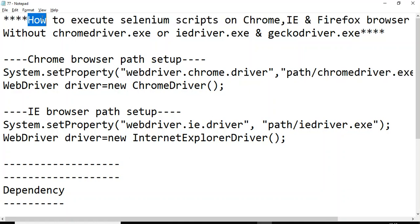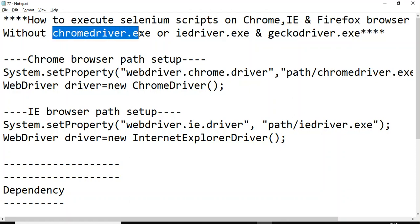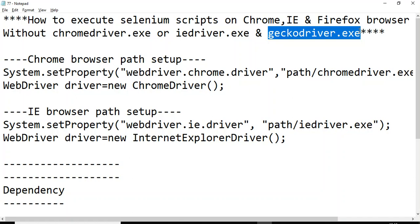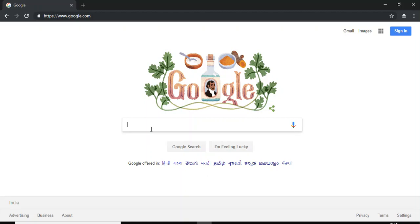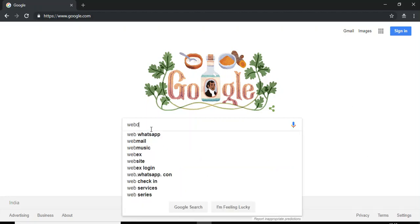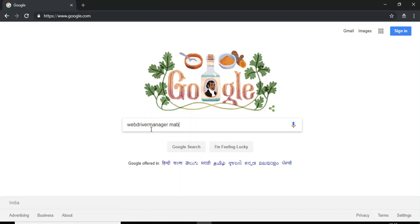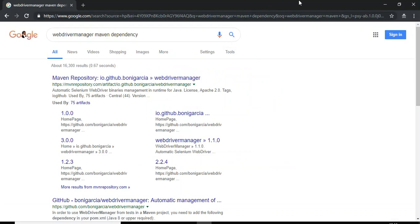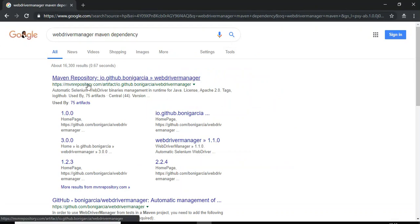Let's jump to Eclipse IDE and discuss how to execute your Selenium script on Chrome, IE, and Firefox browsers without using .exe files. Before that, go to Google and search for the Maven dependency for WebDriverManager. You should have one dependency called WebDriverManager.